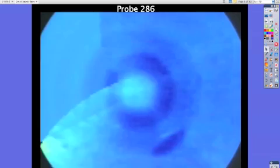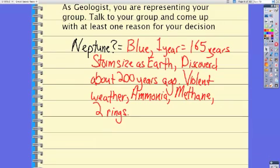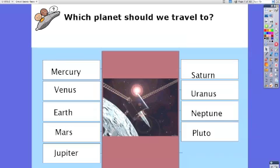The third time we go through and look at the notes and determine who has what clue. On this page I choose the geologist to come up and represent the group and use the interactive whiteboard to give us the reasoning behind the planet that they choose. At this point there's a lot of debate back and forth, with the goal being that every group come to consensus on what planet we should travel to.